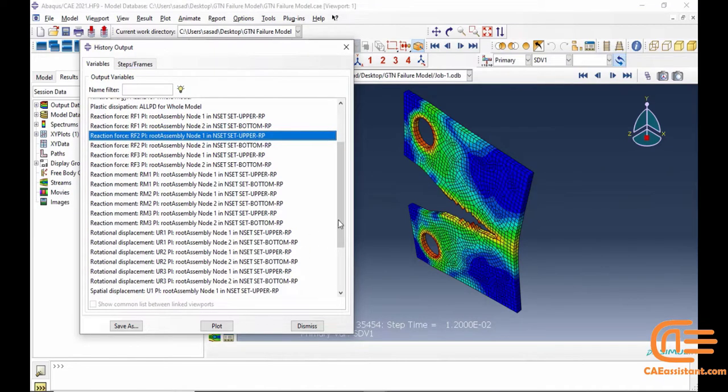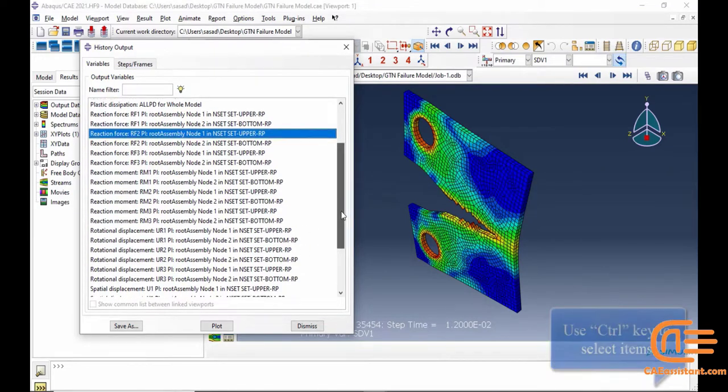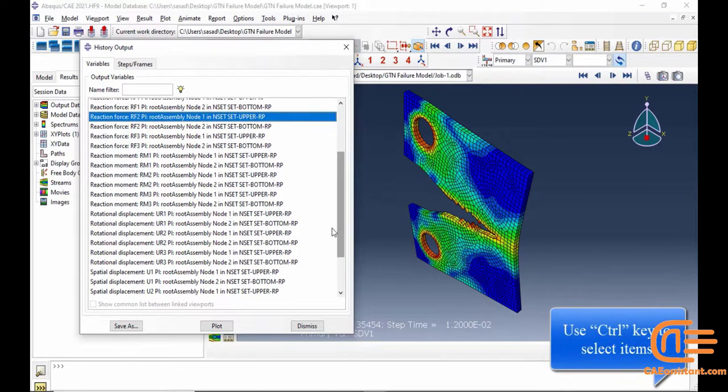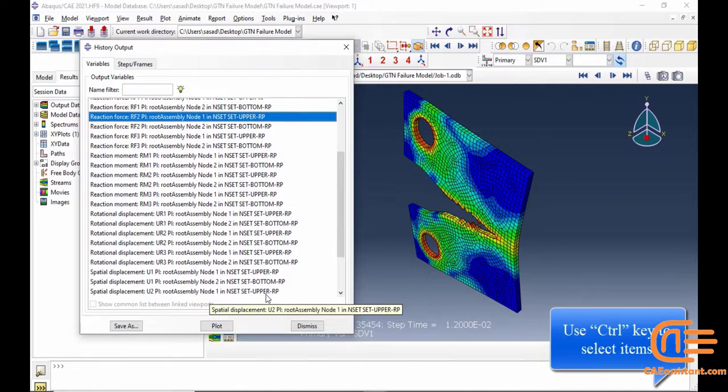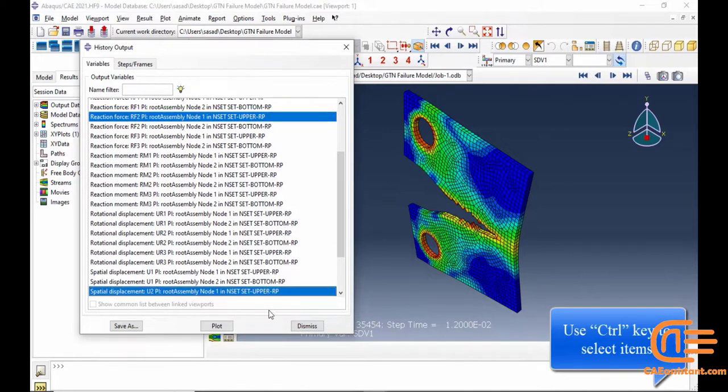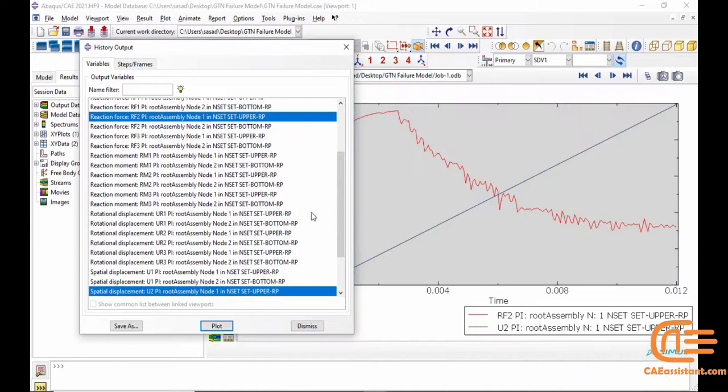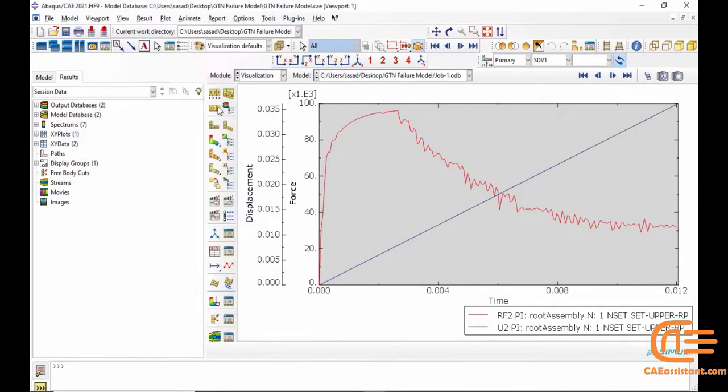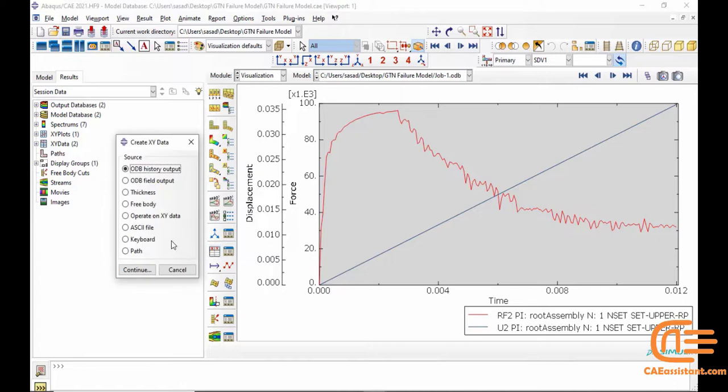This includes specifying how the material responds to stress, strain, and damage evolution. VUMAT can handle solution-dependent state variables. They are crucial for tracking the evolution of damage and other internal variables in the GTN model.